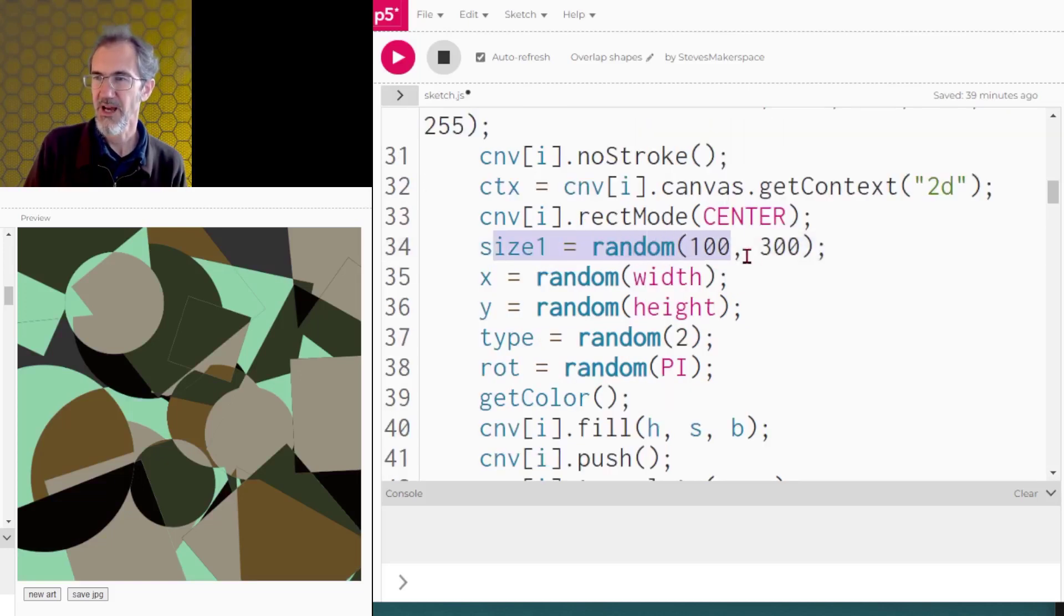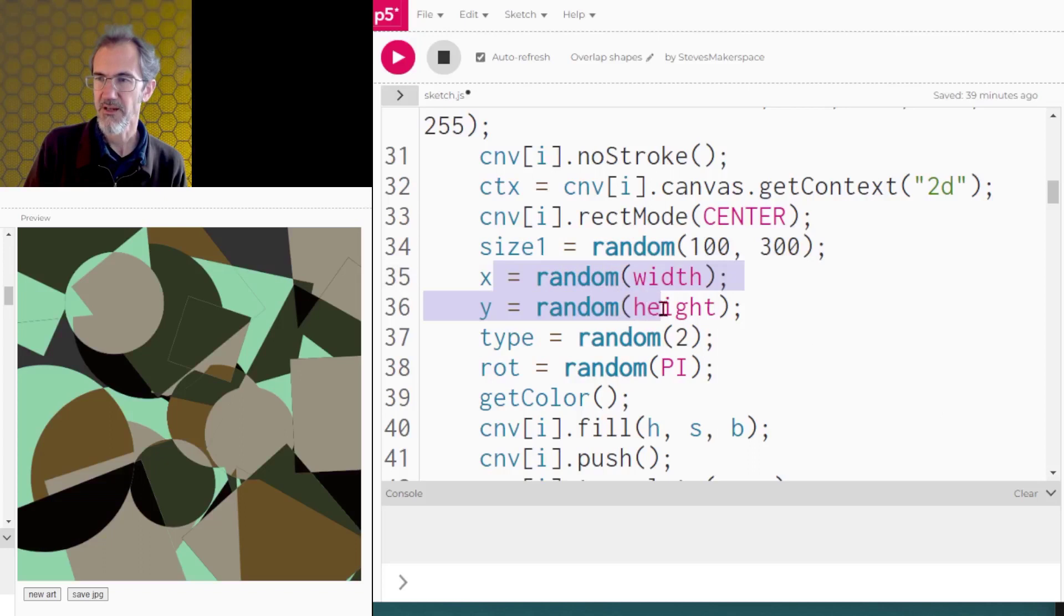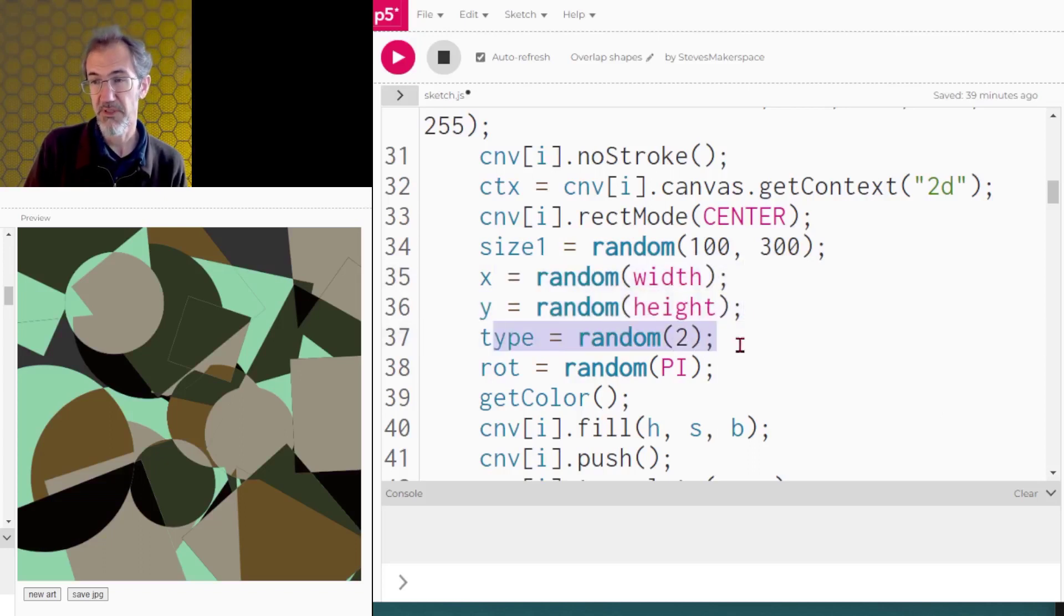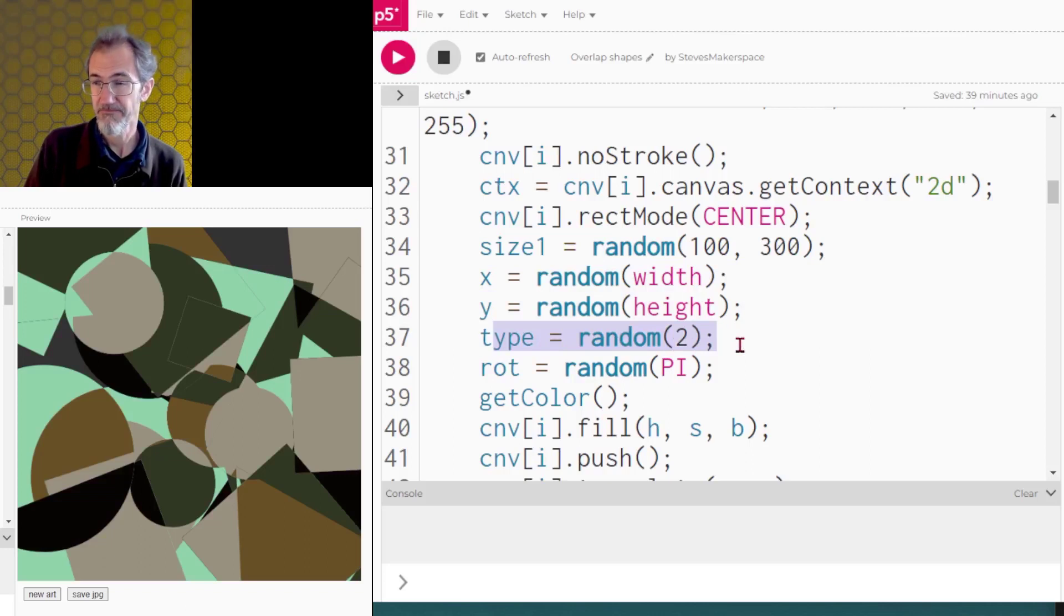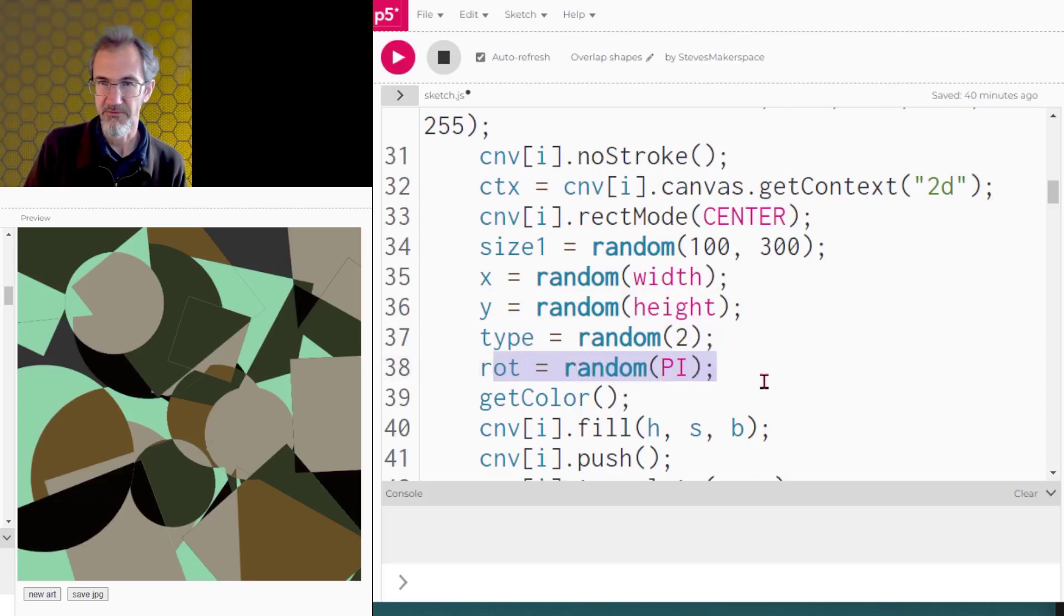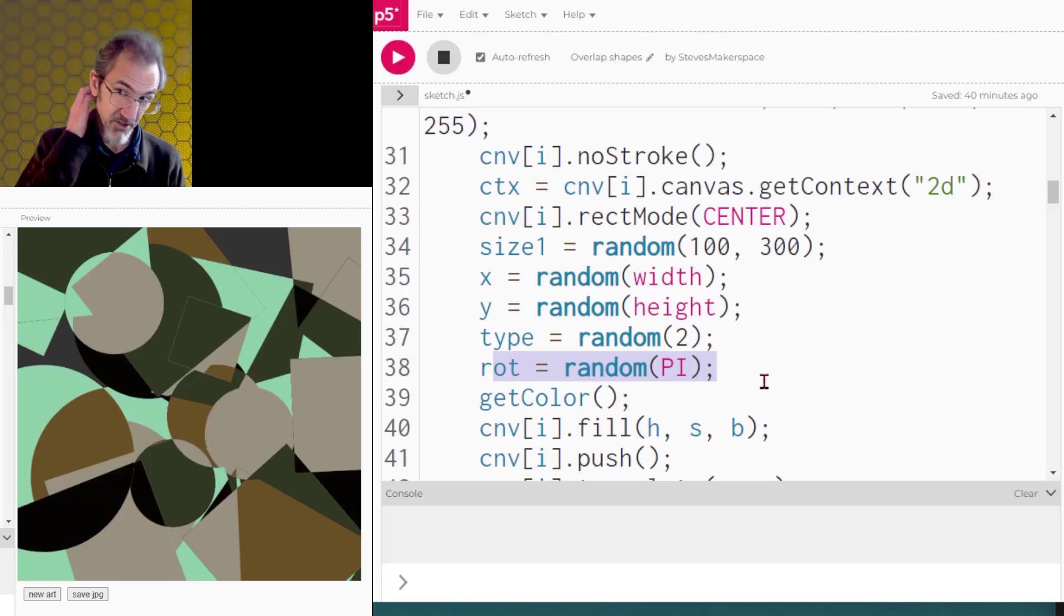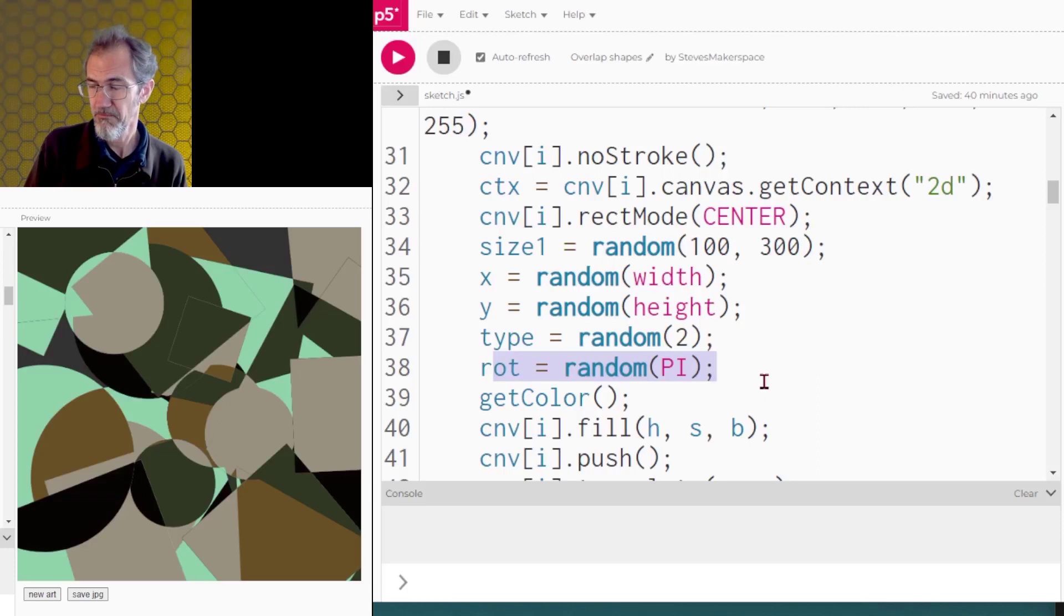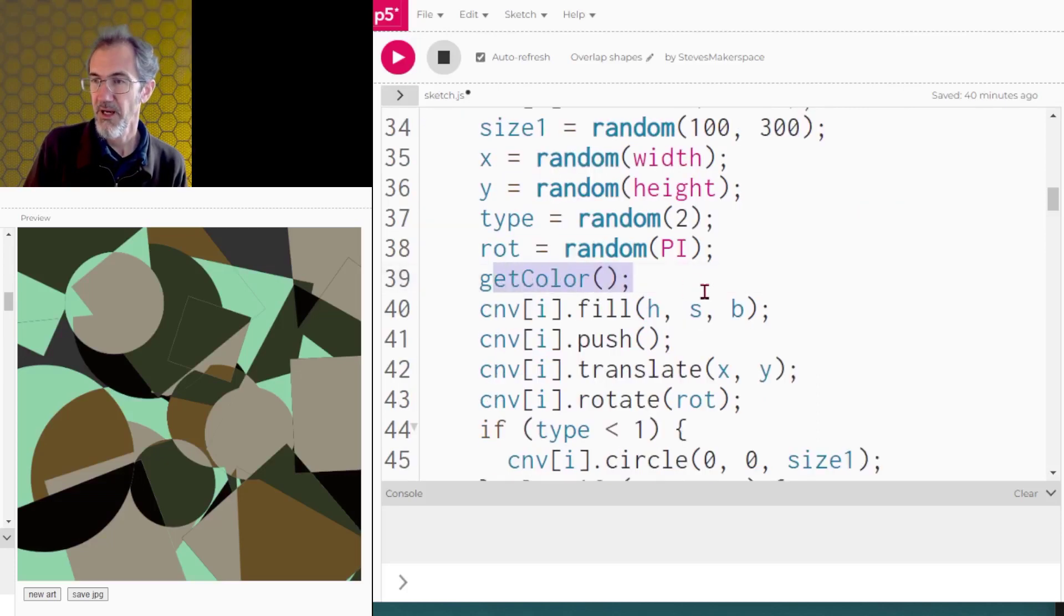I'm changing the color mode to HSB since I'm using that HSB color table. I'm doing the no stroke. I'm doing the CTX canvas dot get context. Since I'm using squares in this example, I'm doing rect mode center. Since my circles are going to be centered, I want my rectangles to be centered as well. I'm choosing the size of the item that I'm going to be drawing. I'm choosing the x and y position of that item. I'm choosing the type of item it's going to be, whether it's a circle or a square, and I'm choosing a rotation, random pi.